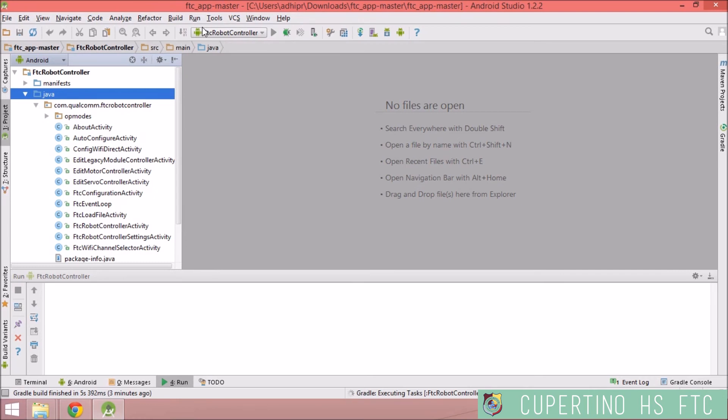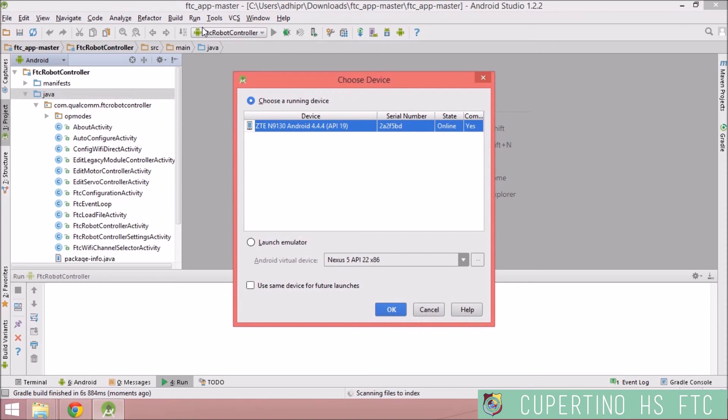So this can take from 10 to 20 seconds. Here it is, it picked up the ZTE speed, and I'm going to hit OK.